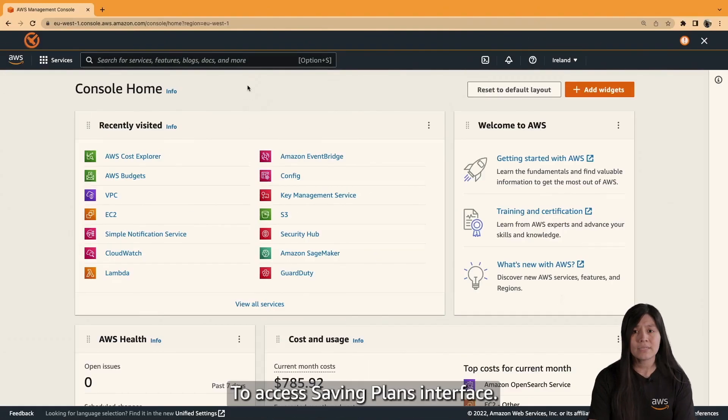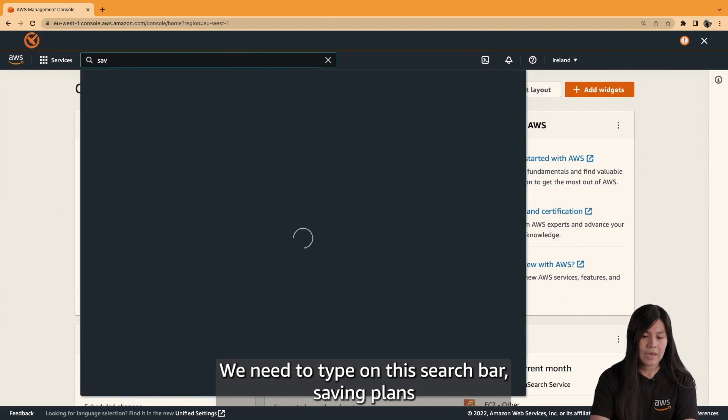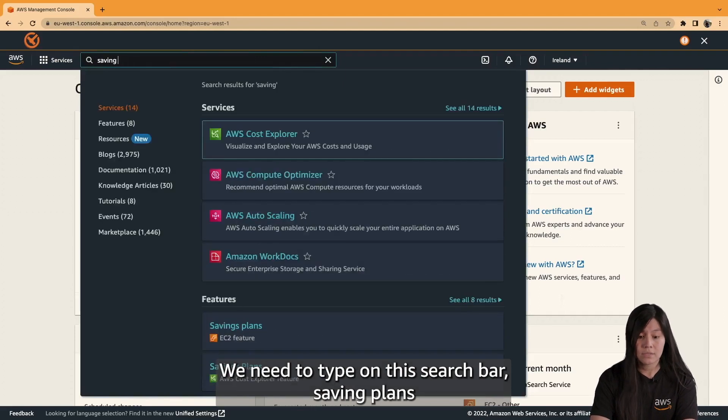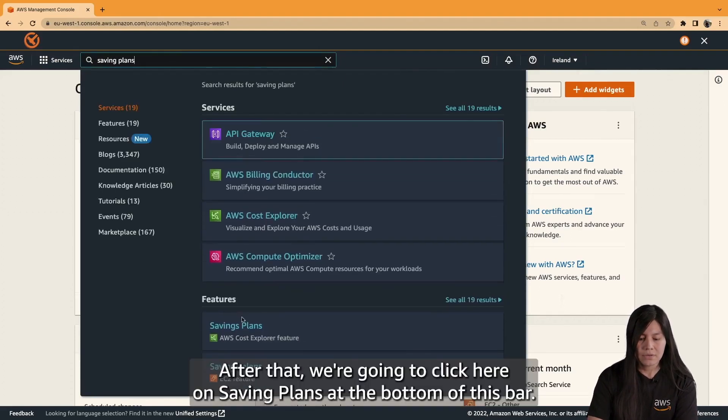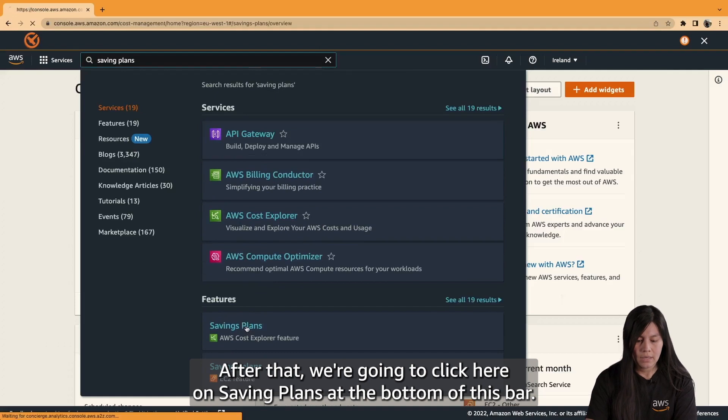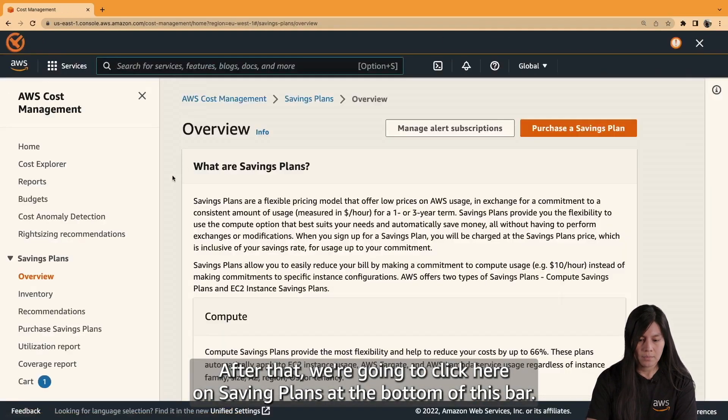So, let's have a look on the console. To access saving plans interface, we need to type on this search bar, saving plans. After that, we're going to click here on saving plans at the bottom of this bar.